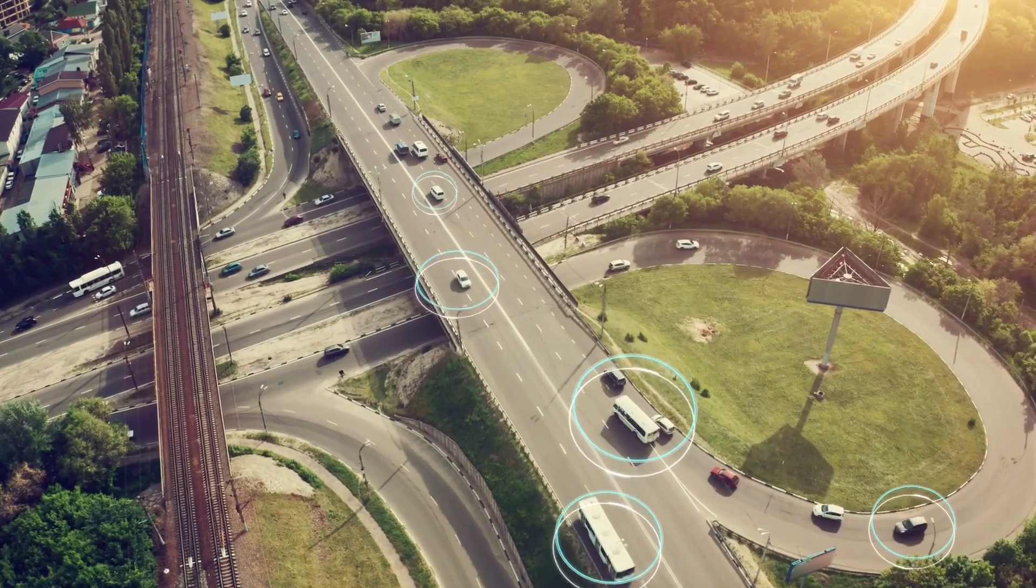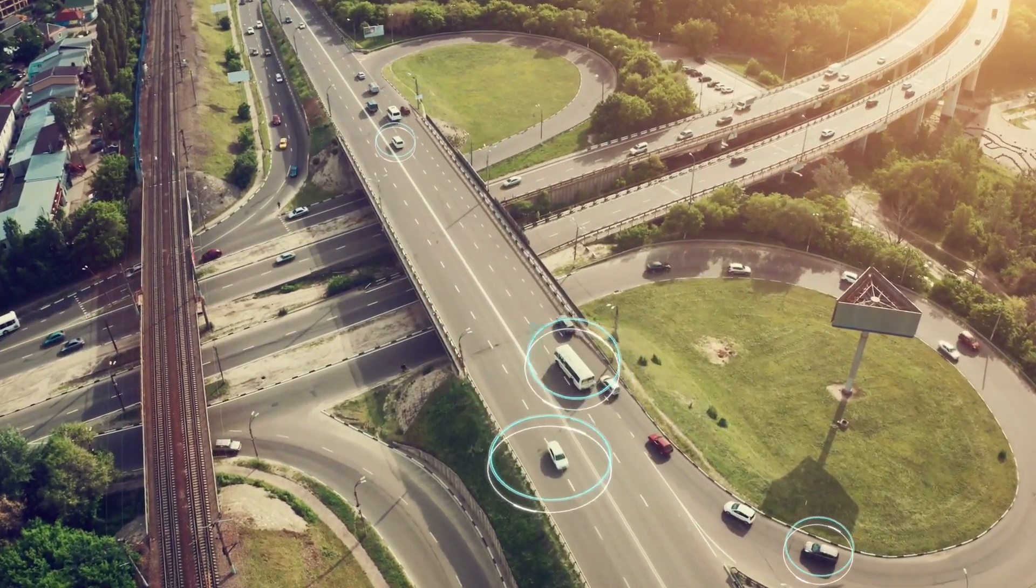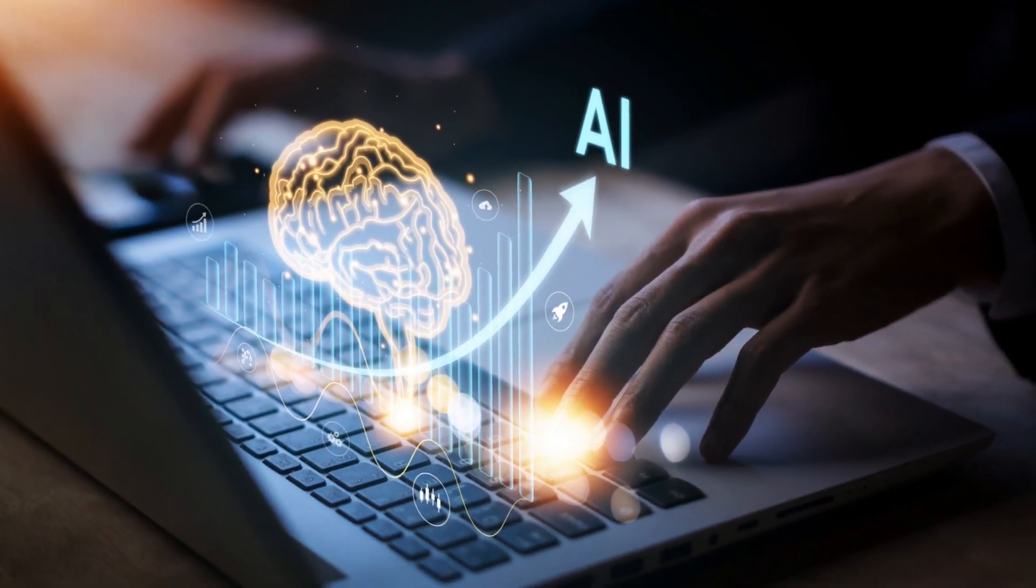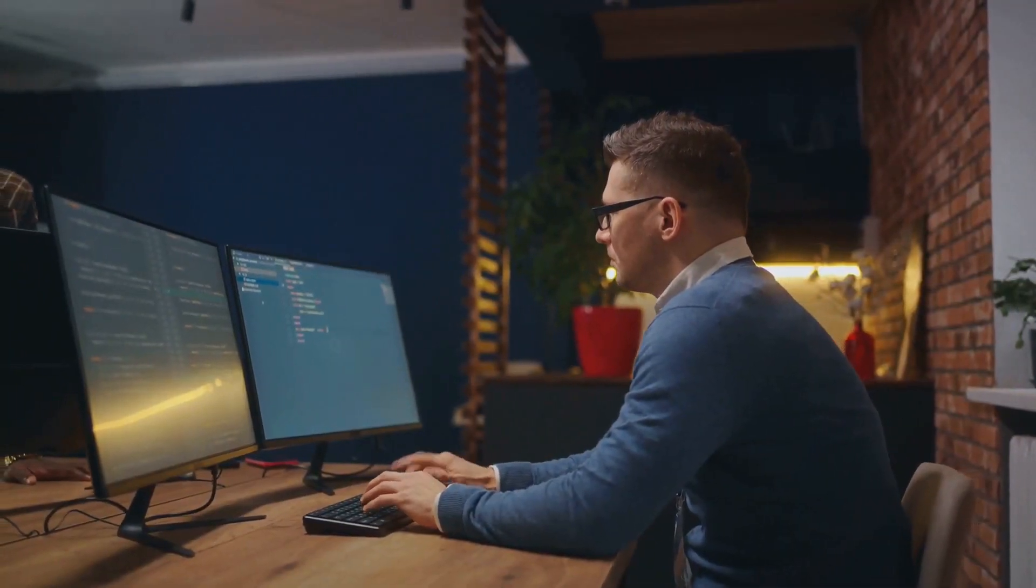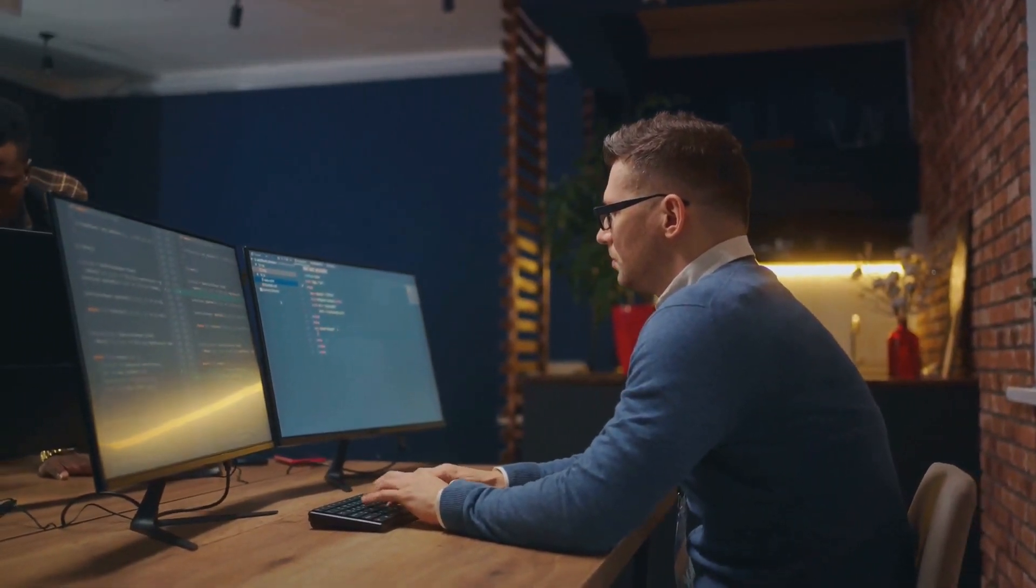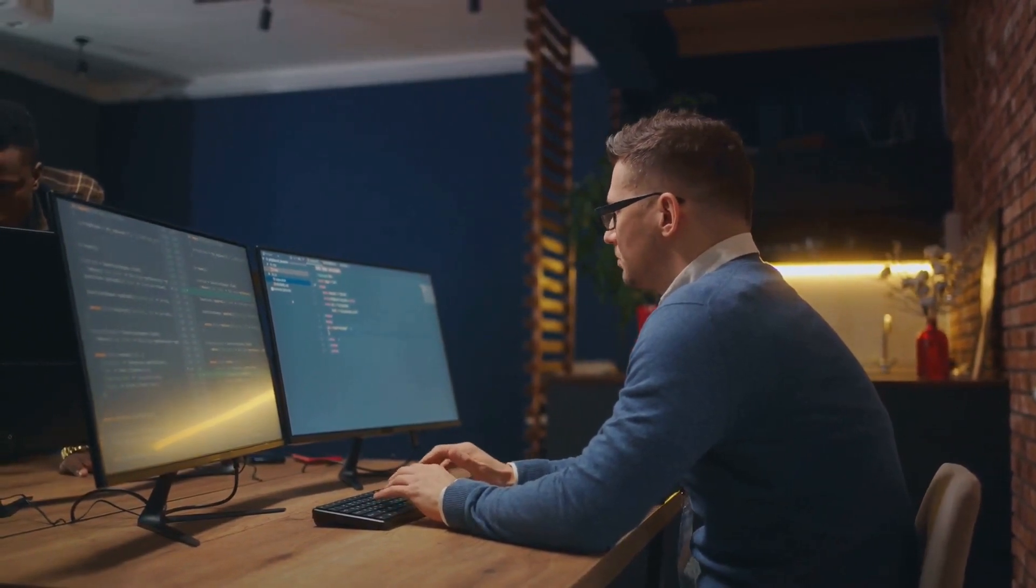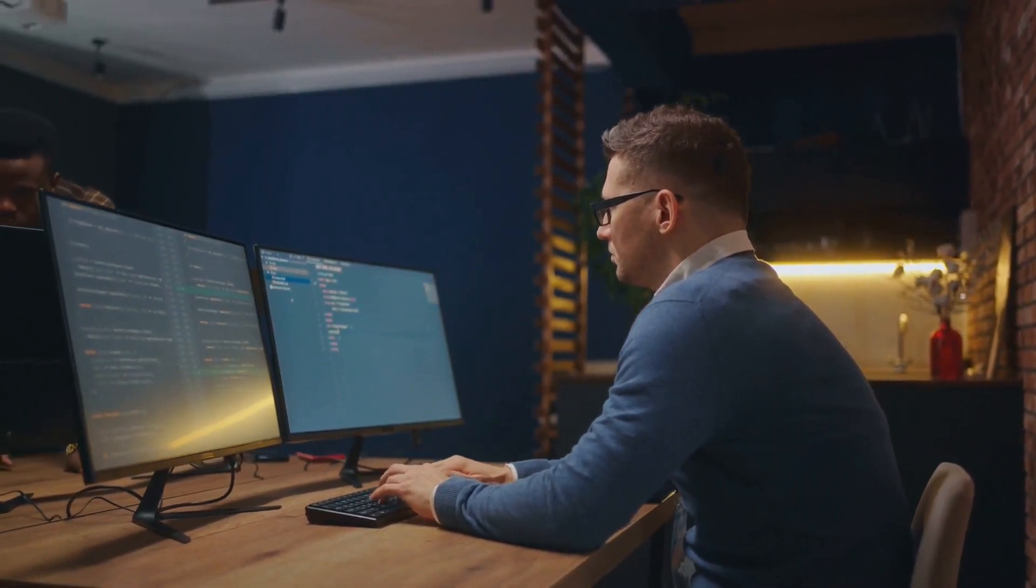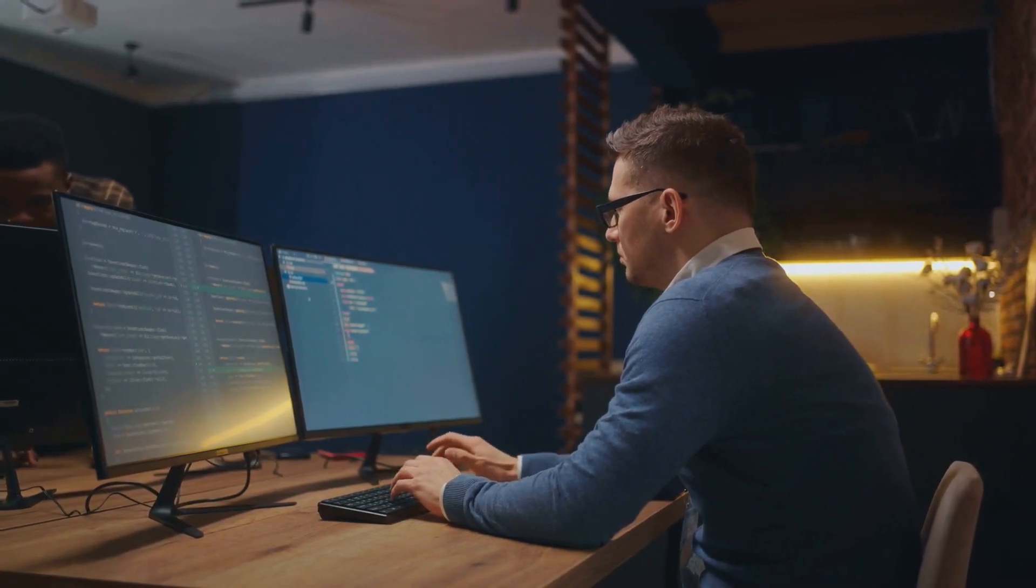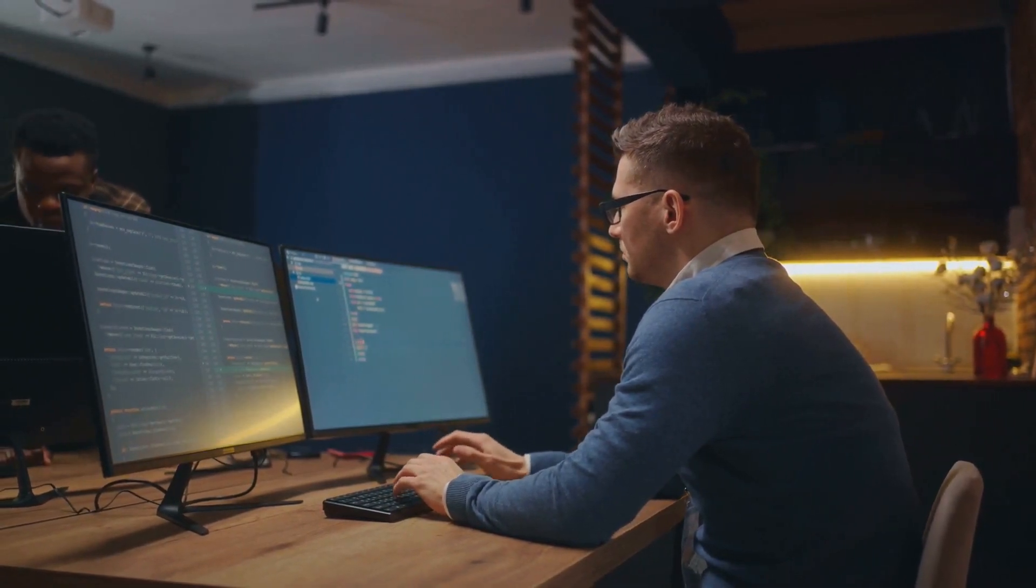Now think about the last time you had to sift through a mountain of data at work. It was time consuming and exhausting, right? Here's where AI steps in. Artificial intelligence can analyze vast amounts of data in seconds, identifying patterns and correlations that might take a human days, weeks, or even months to uncover.